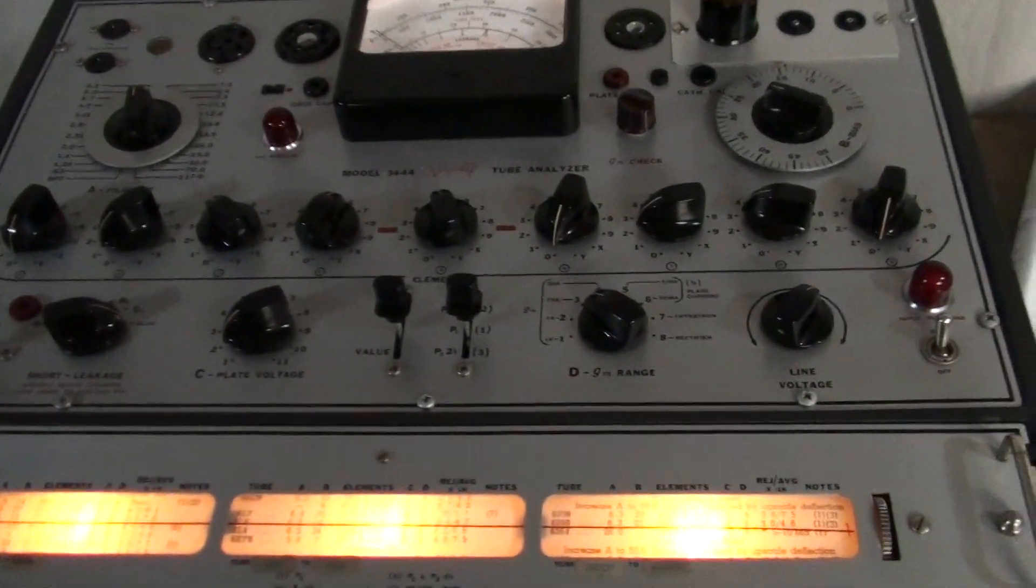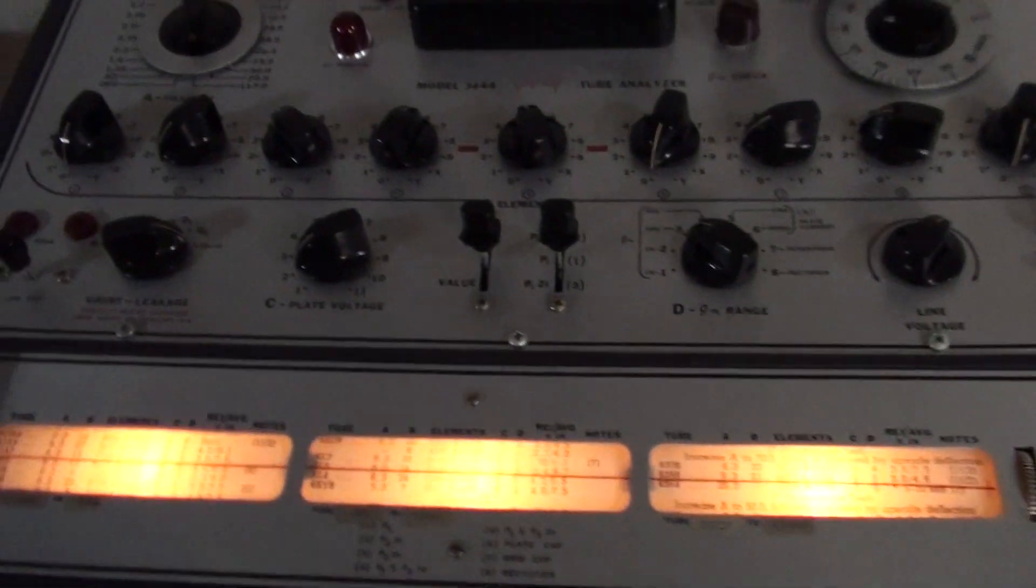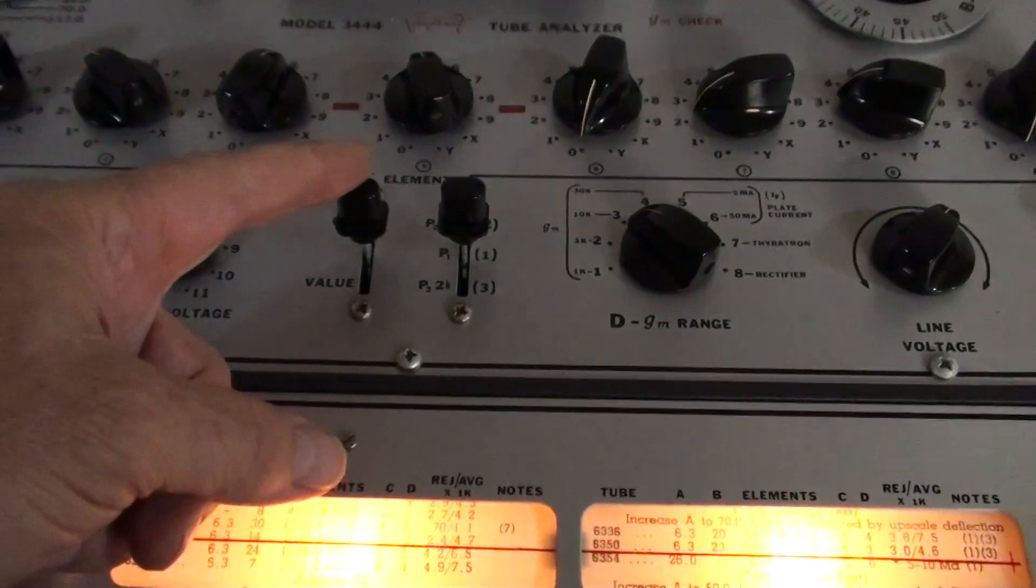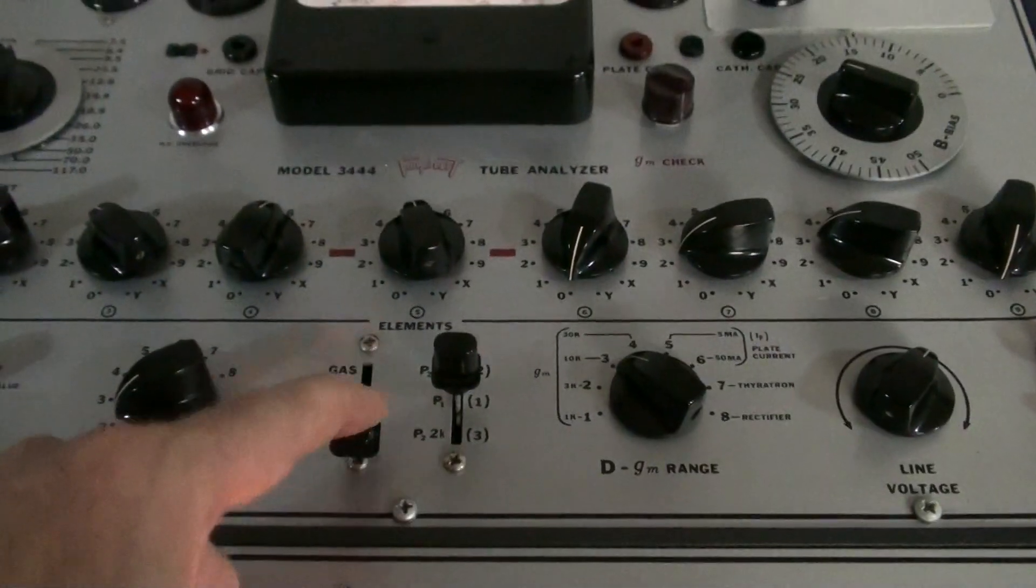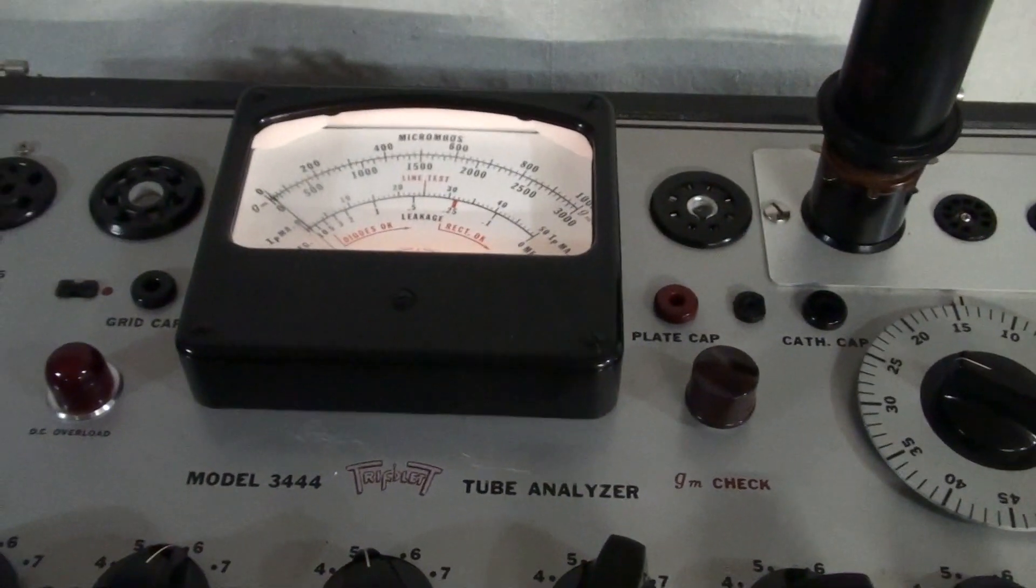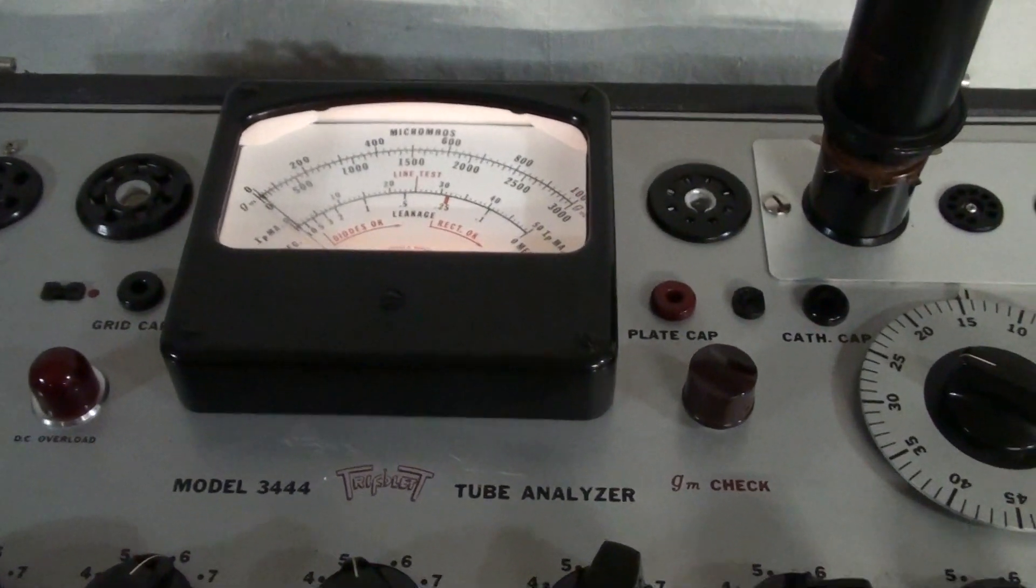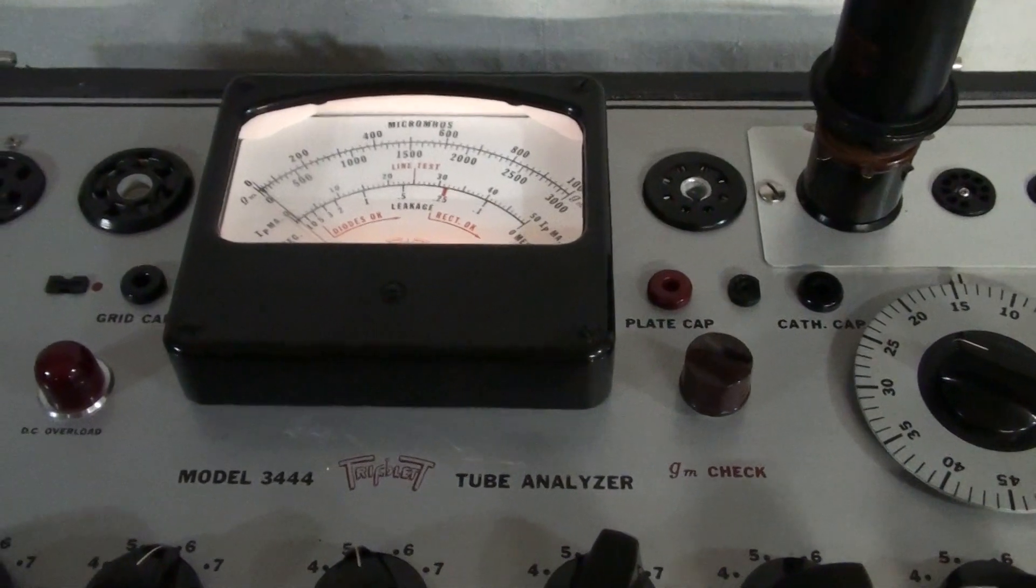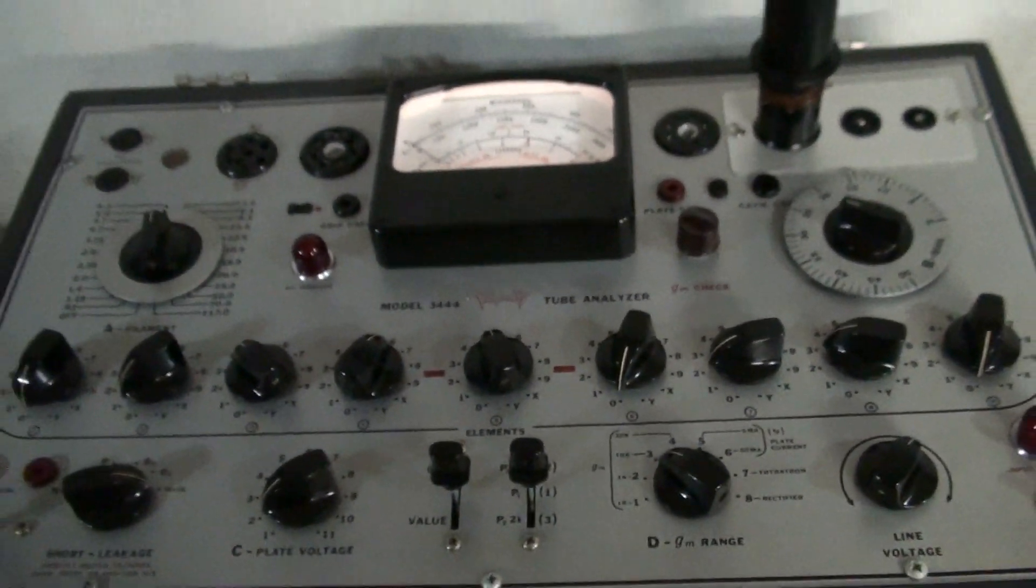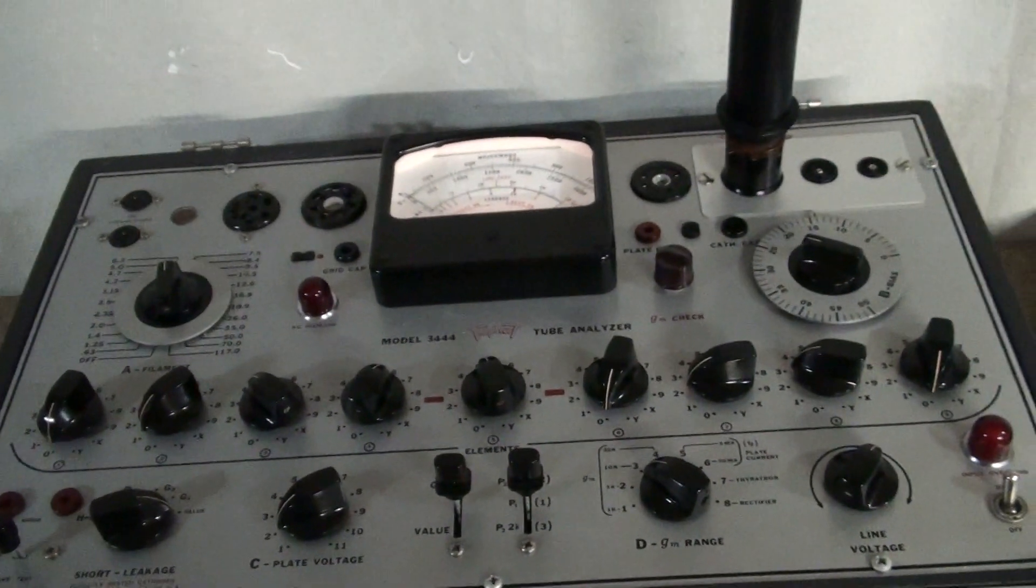So everything's set up correctly. And here's what happens when I go and pull this down. Nothing. Nothing happens. It's the way it was the first time I used it.